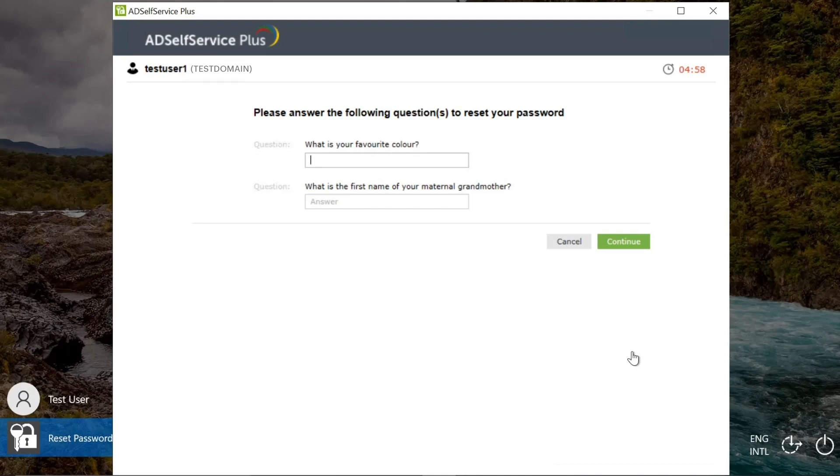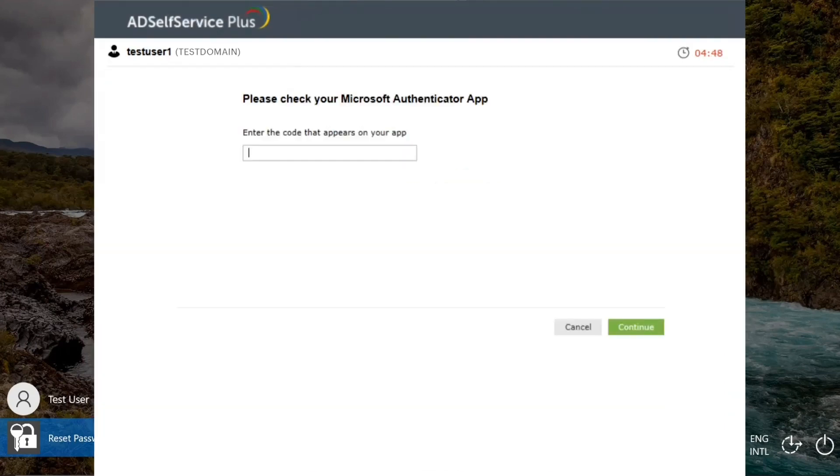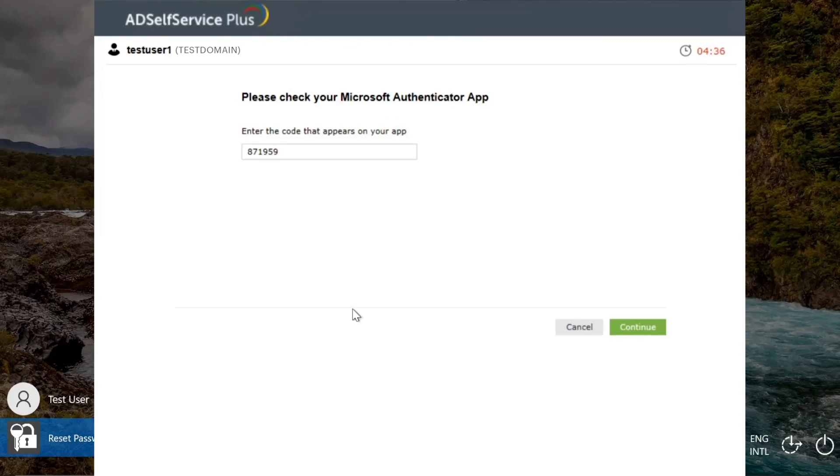Here, I am given two options to prove my identity: answering security questions and entering the code generated in the Microsoft Authenticator app, for which the steps are listed on the screen. After you have successfully proved your identity,